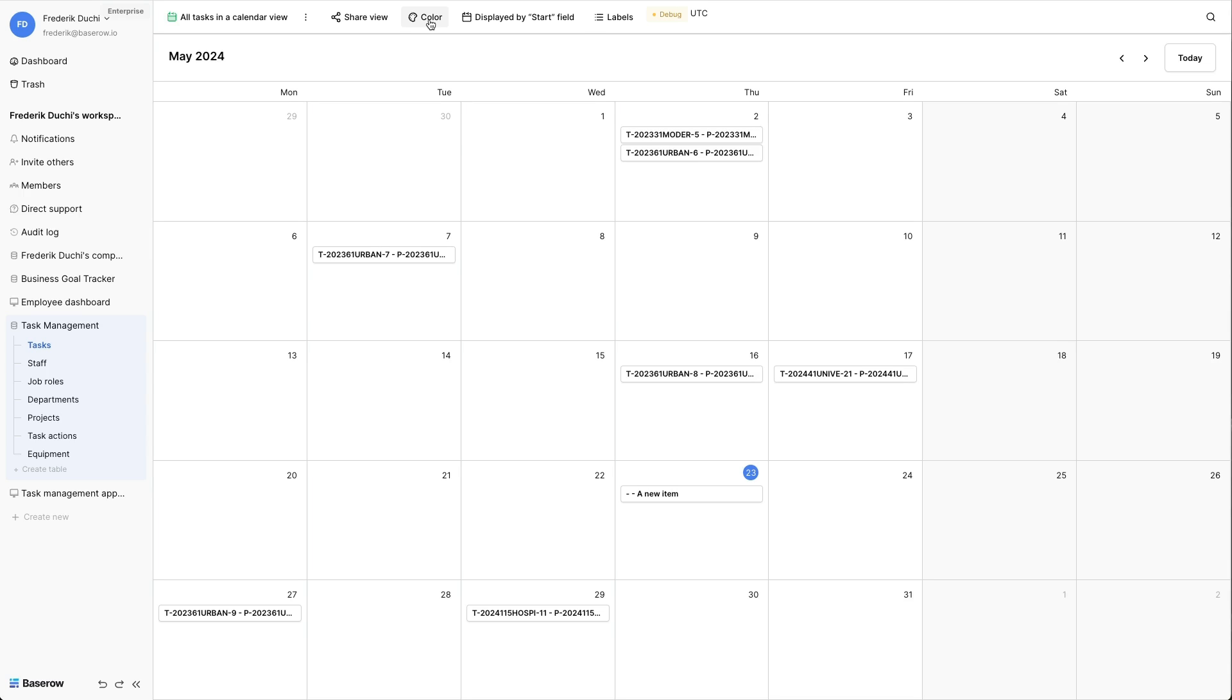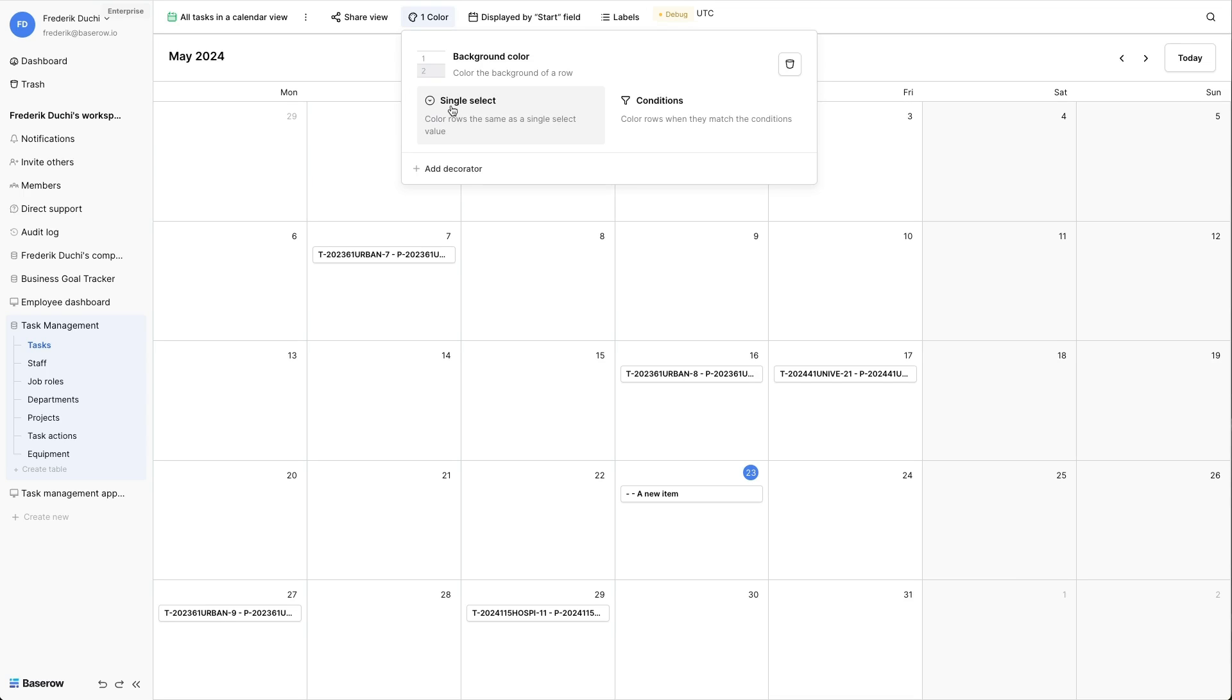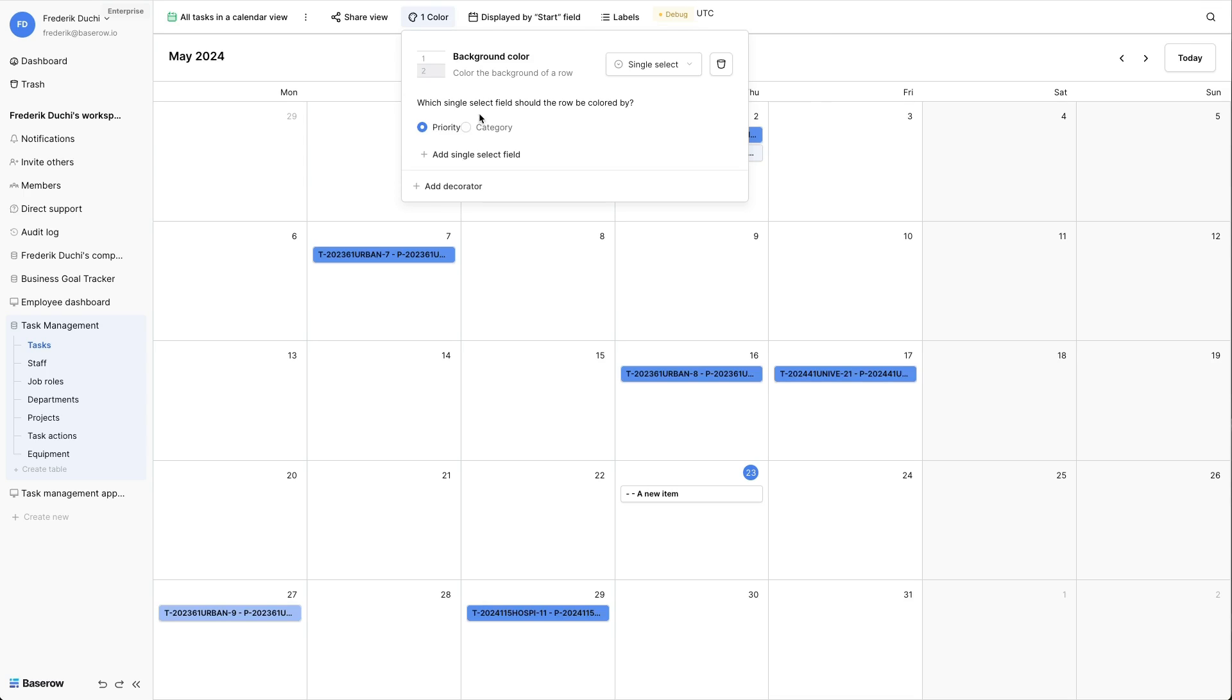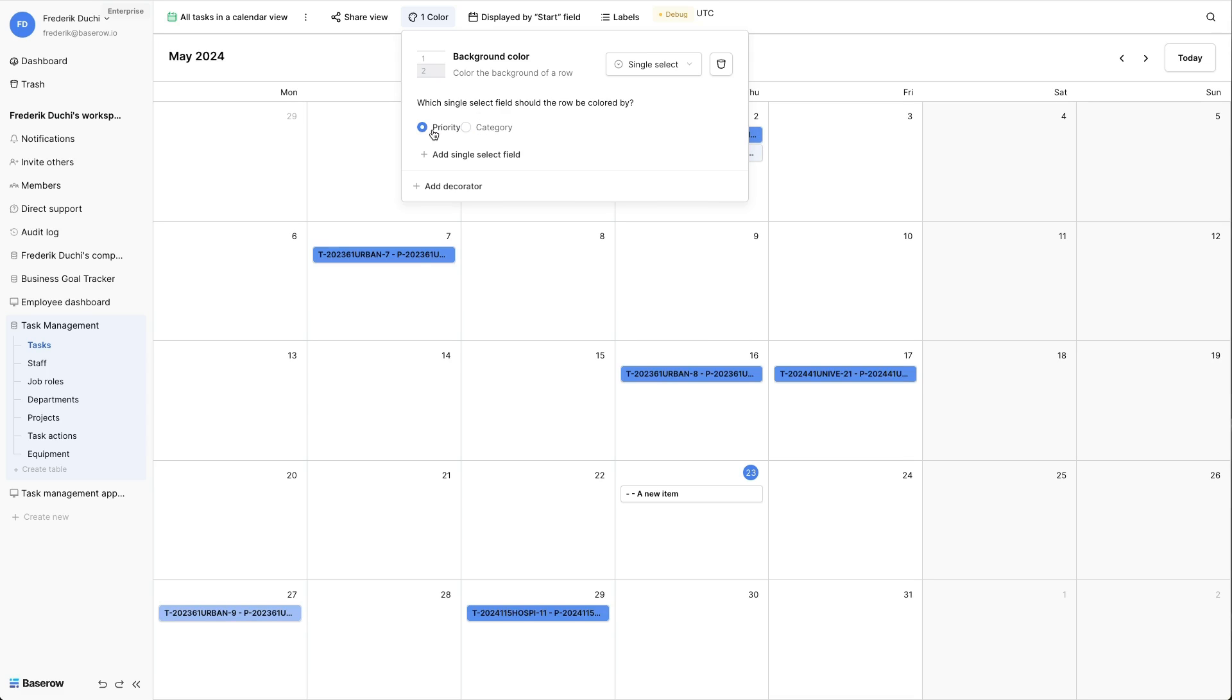Click the color button at the top of the screen and select background color. The background color will be based on the priority field. Pick single select and leave the priority field selected. Each item now has a bluish background color where the darkness indicates the priority.